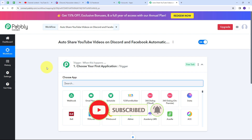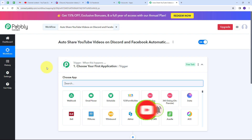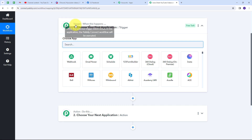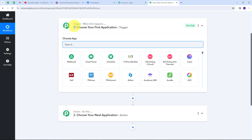This takes us to the most important window of our workflow. Here we have two boxes: Trigger and Action. Trigger says 'when this happens' and Action says 'do this.' The trigger is the first step that gets executed in our workflow, and the action follows. We have to set up our trigger first, and my trigger application is going to be YouTube.